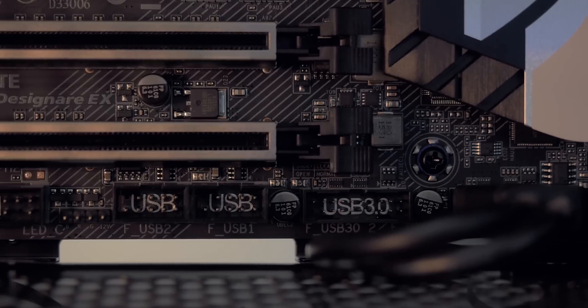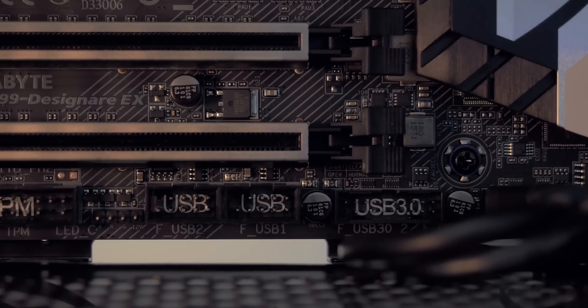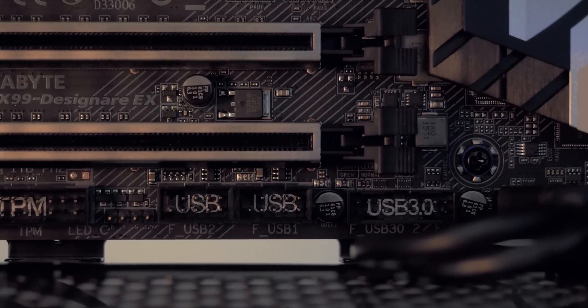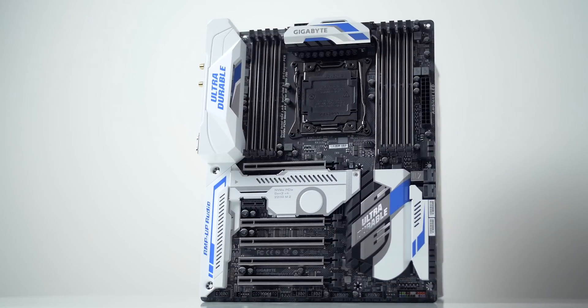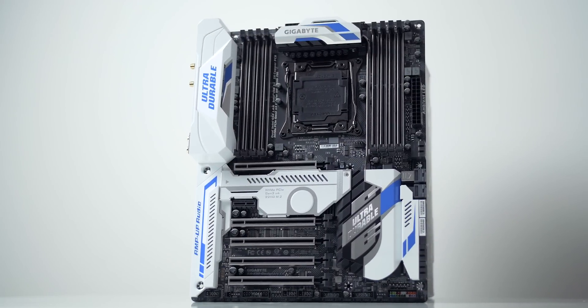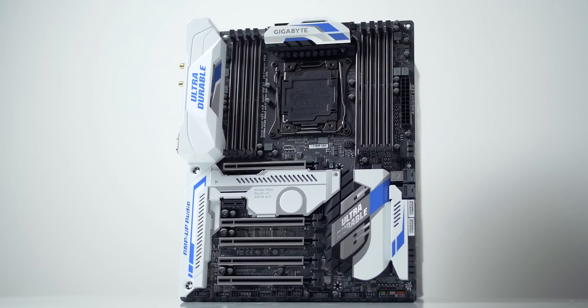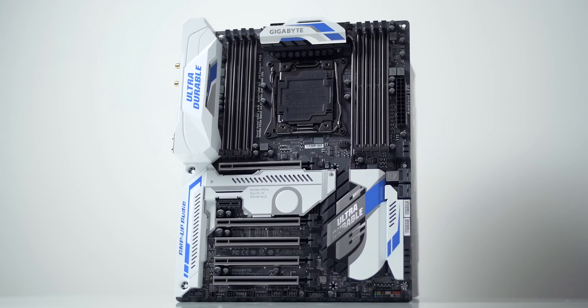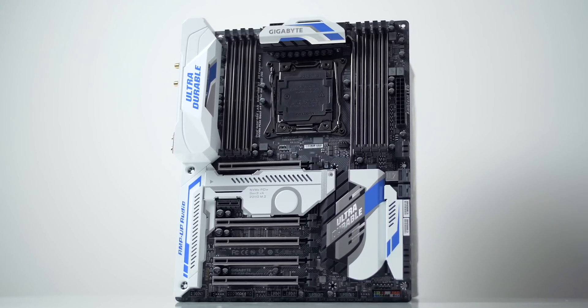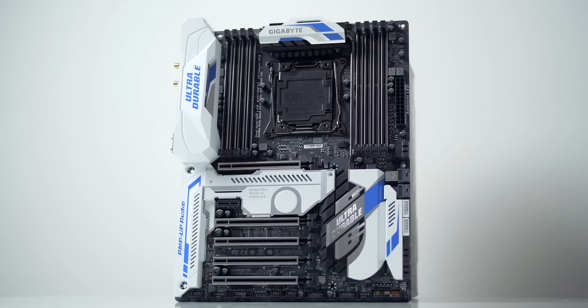Before we move on to the build, we also have a couple of internal USB 3 and USB 2 connectors. A total of five four-pin fan headers. There are no fan headers on the entire right side of the motherboard, so you'll just need to route your cables either to the very top or to the very bottom.